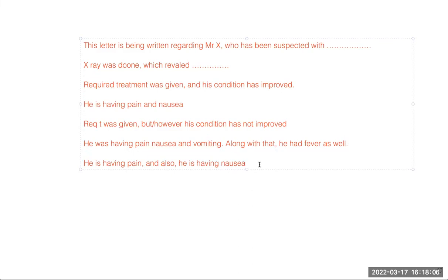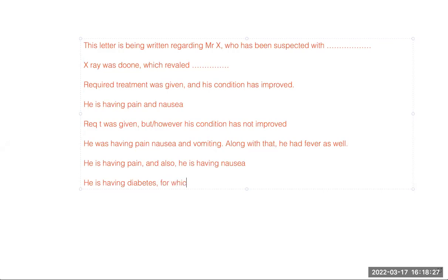Please write with your own pencil. If you only listen to my video you will understand, but you will not know how to use it yourself. To use it yourself, please write. For example: 'He is having diabetes, for which' — commas on both sides — 'he is on diabetic medication.' These things will fetch you marks. Please understand.